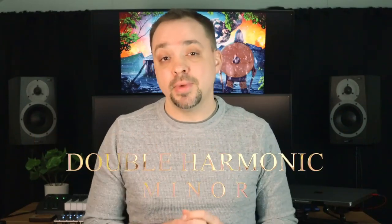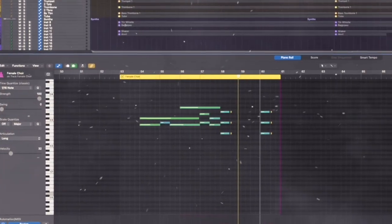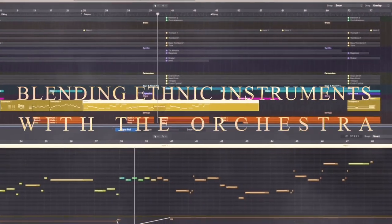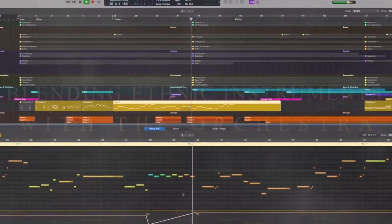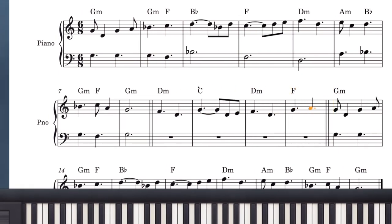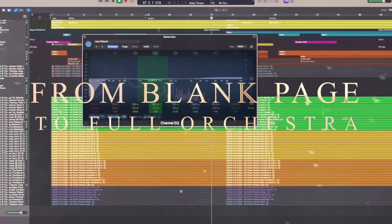We'll cover topics such as modes and unusual scales like the double harmonic minor and octatonic scales. We'll get into instrumentation choices like using ethnic instruments for color and blending them with the traditional orchestra. And I'll take you step by step through my process of using these stylistic elements and techniques to go from a blank page to a fully orchestrated theme.